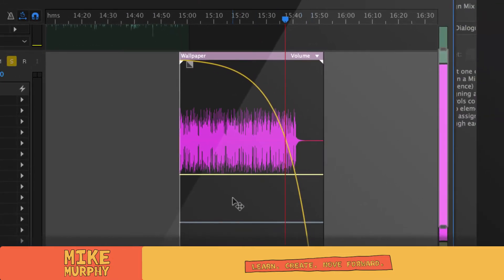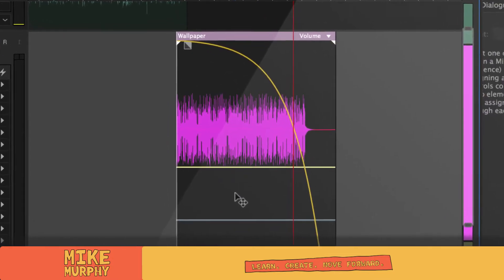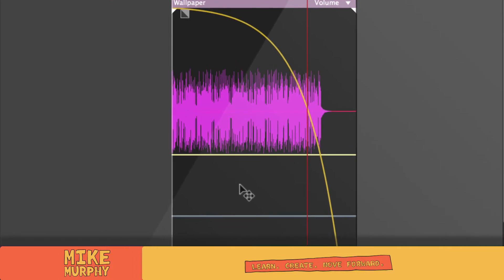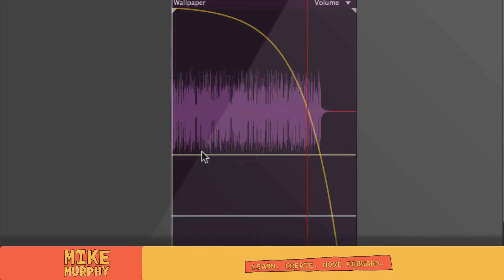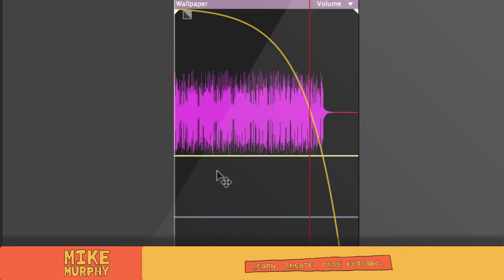But you can get even more control using keyframes. You can fine tune it. So you get a keyframe by hitting command and pressing on this yellow bar. So I'm going to click command and press. Wait a minute. Command press. Nothing's happening. What's going on?